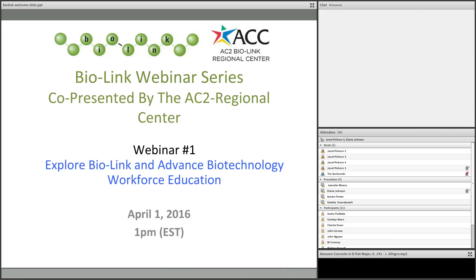Welcome everyone. We're now at the top of the hour to begin our webinar presentation today. This webinar is titled Explore BioLink and Advanced Biotechnology Workforce Education. Today is April 1st, 2016, just at 1 o'clock Eastern Time. My name is Mike Lisecki. I'm your host, located here at the Maricopa Community Colleges.